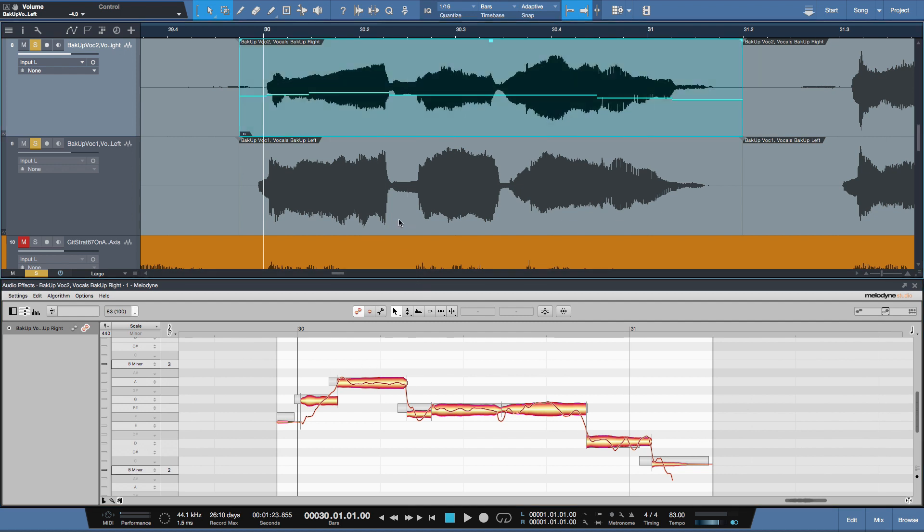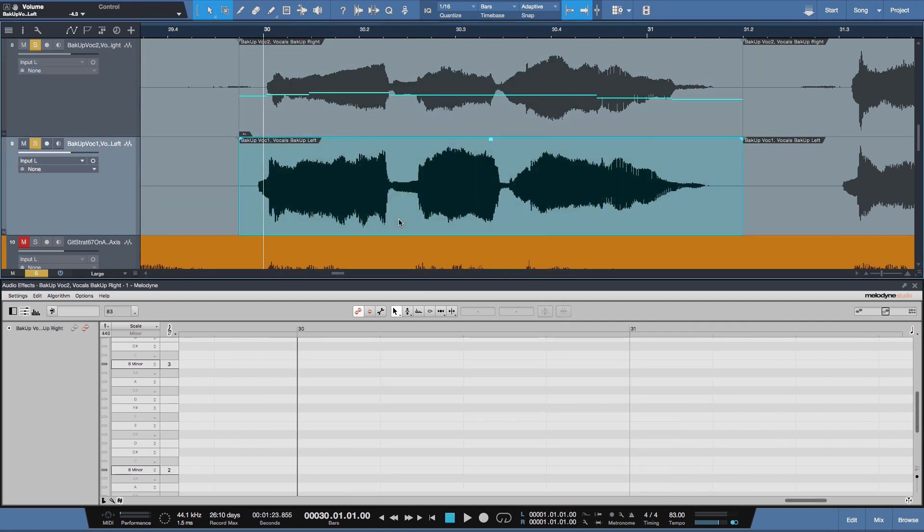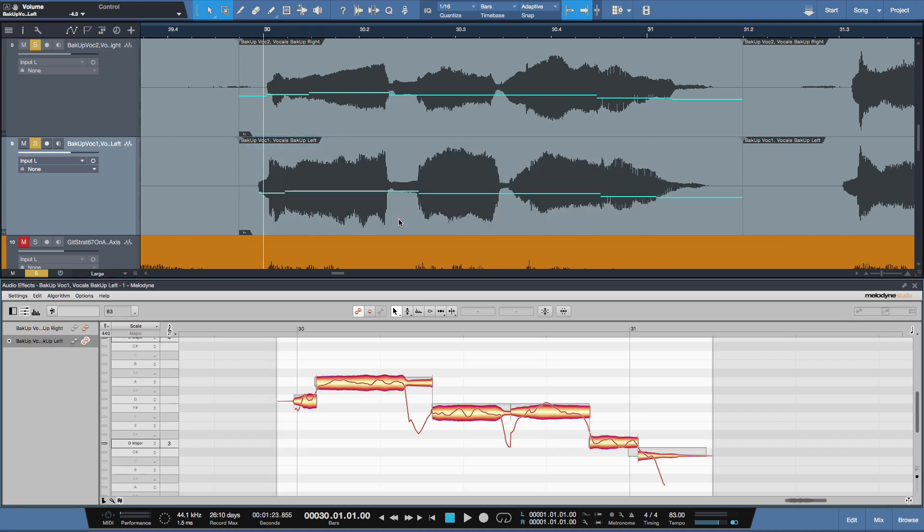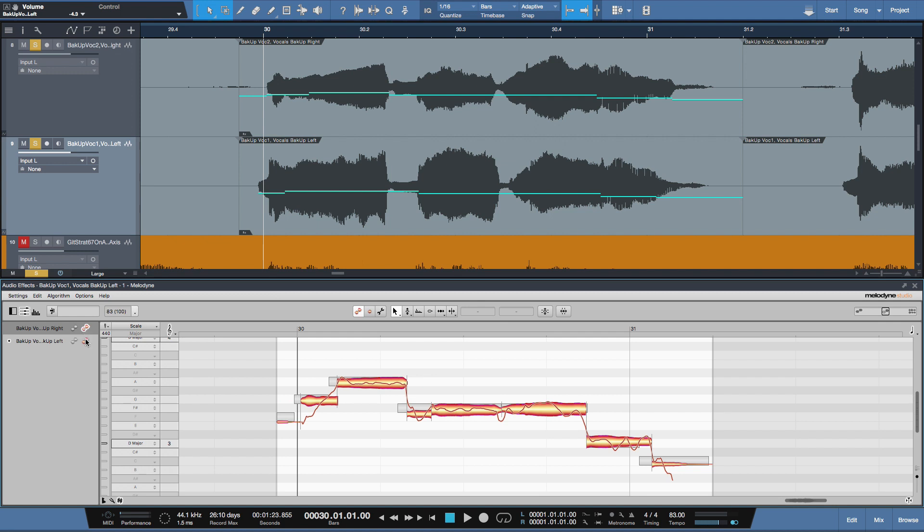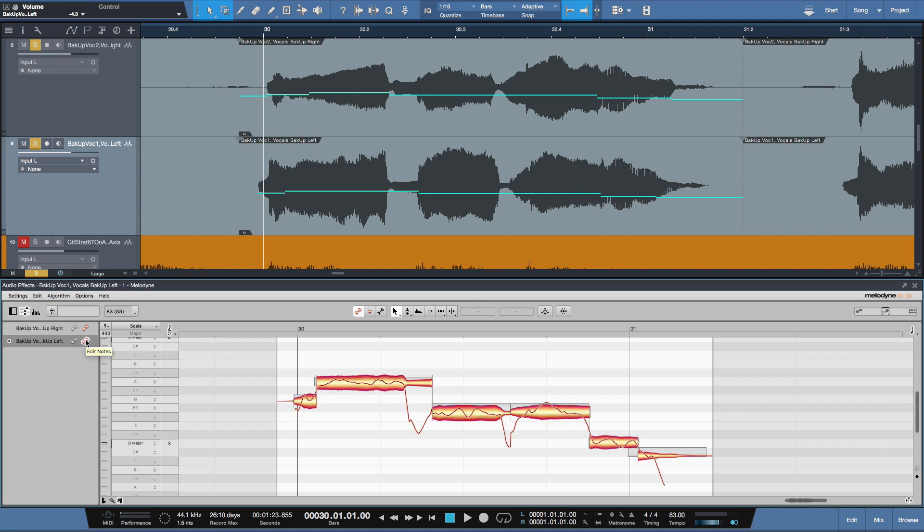And we'll do the same for the second take. This time I'll use my keyboard command, command M that I have. And there we go. So there's the top one. And here's the second take.